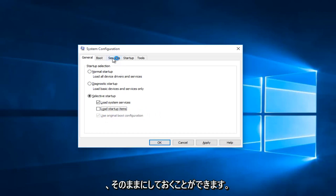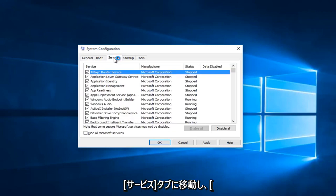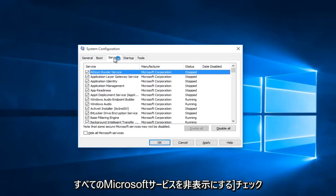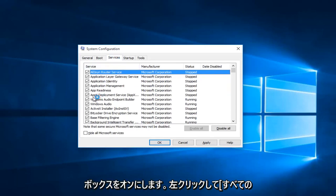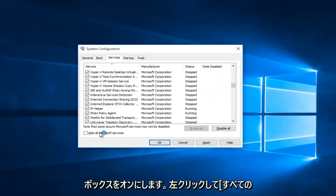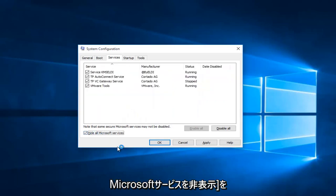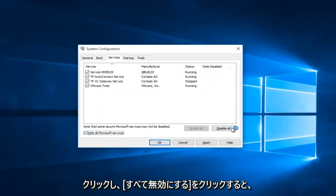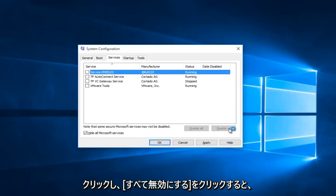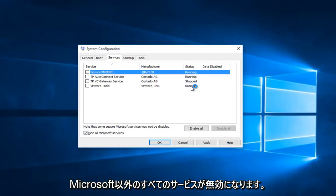Now you want to head up to the Services tab and check the Hide All Microsoft Services box. Left click on Hide All Microsoft Services, and now you want to click on Disable All. This will disable all non-Microsoft services.